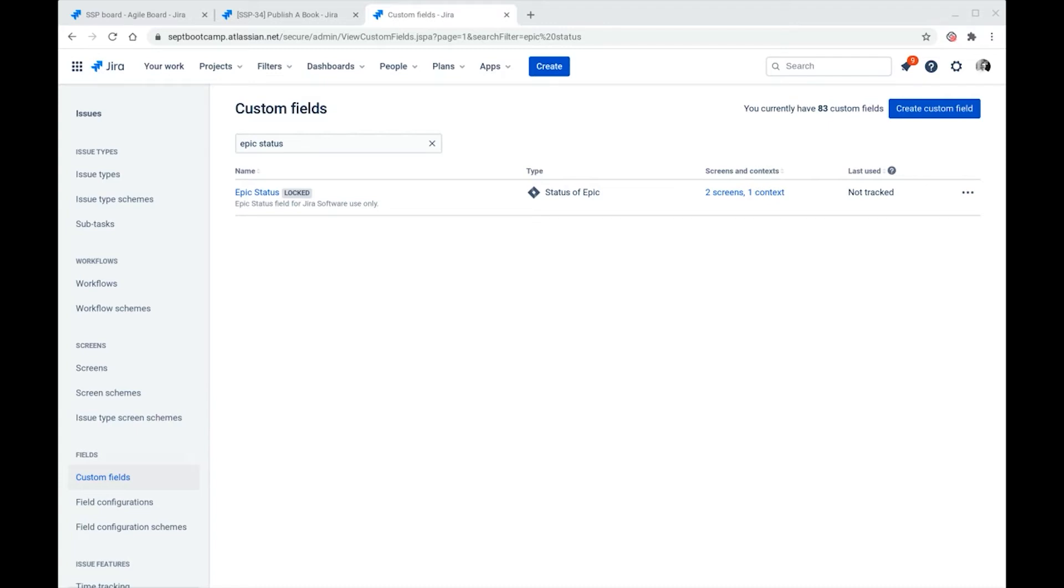As we see in the Jira Admin Custom Fields area, the epic status field is a locked system field. Looking at its field information,